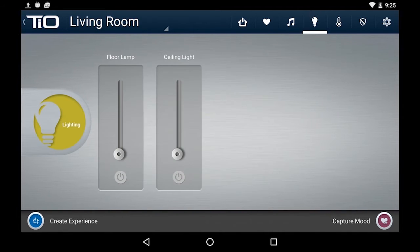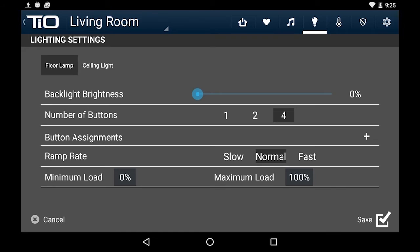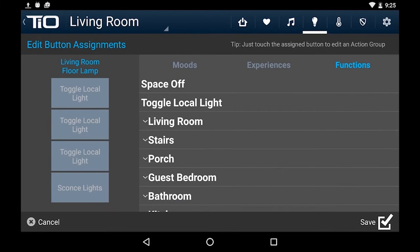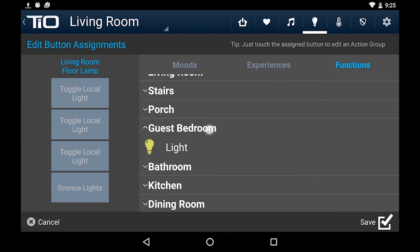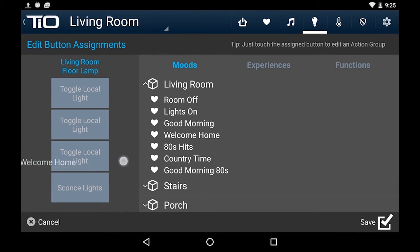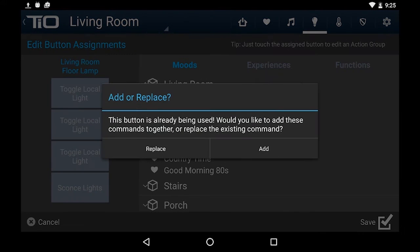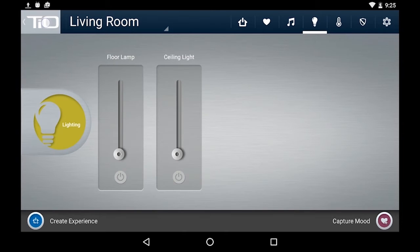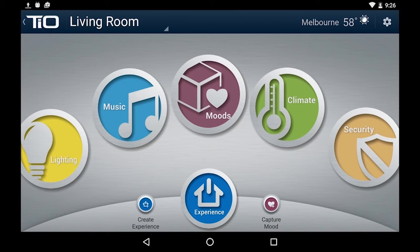For example, if I jump over to my lighting I can go to Settings and I've got a couple of interesting options. The first one you might notice is number of buttons. Because the TL4 has no hard buttons on it, we can actually go into the software and change it to be a one-button, two-button, or four-button. Then once you've got that set up, go to Edit and you'll see we've got functions here. If I wanted to assign a mood — in this case I'll jump over to Moods, find the Welcome Home mood, drag it over, replace — now that mood is assigned to that button. Just that simple. We'll save it, and now anytime we want to recall that mood we can just touch the button on the wall.